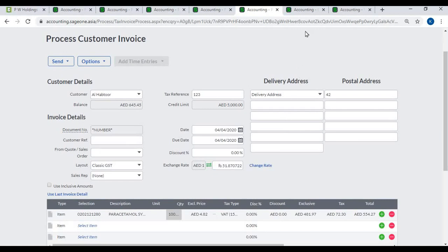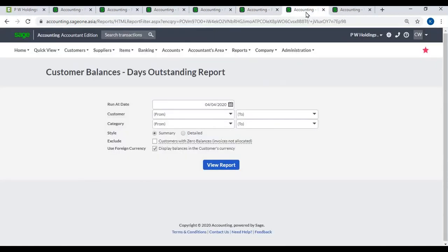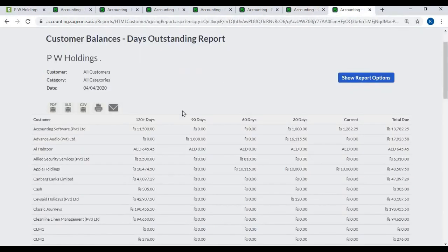Multicurrency Reporting: Financial reports and most other accounting reports have foreign currency ability where you can convert the total amount into home currency. Most reports will pull through multi-currency data for your specific foreign customers or suppliers.